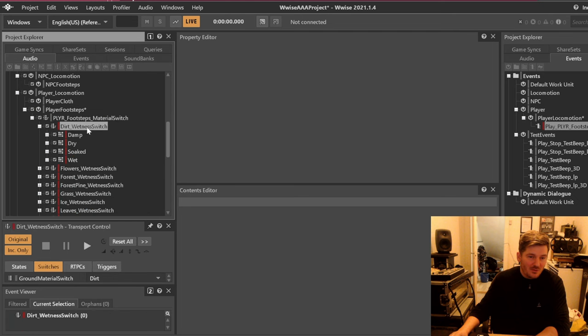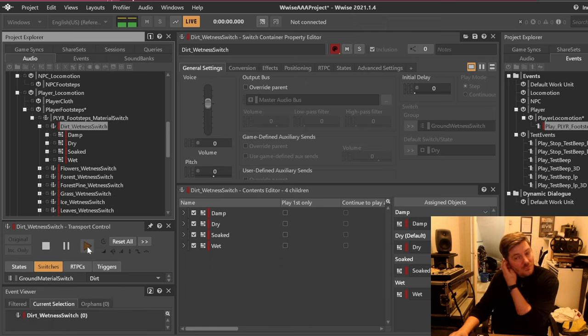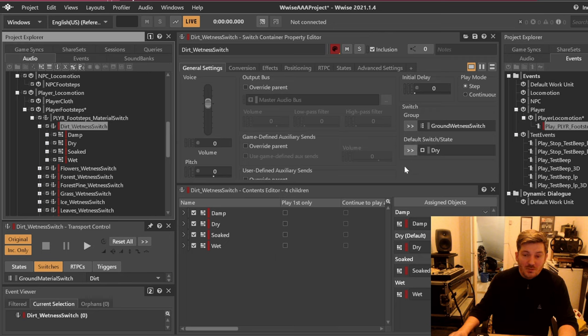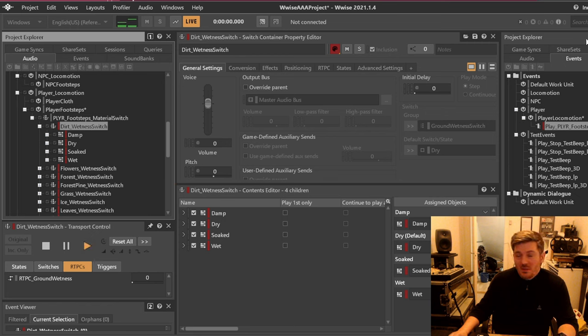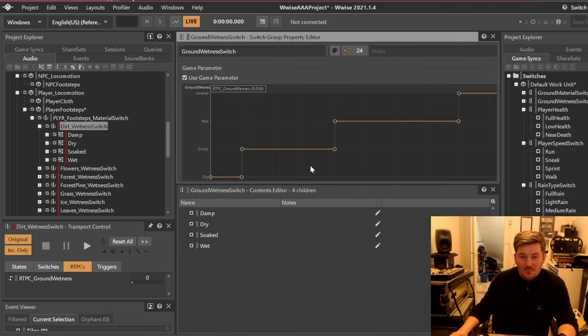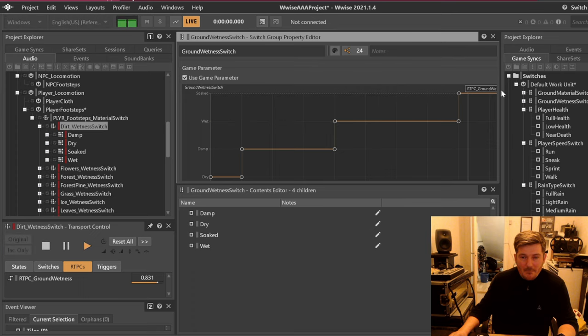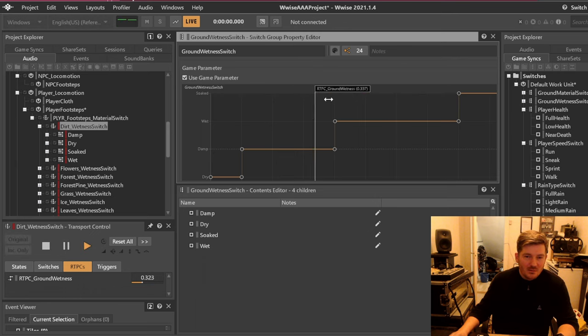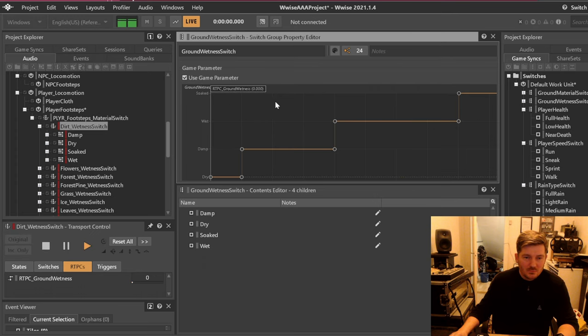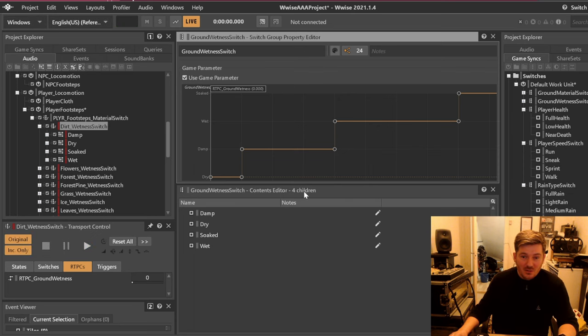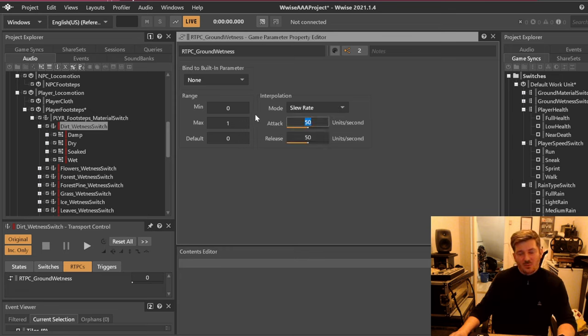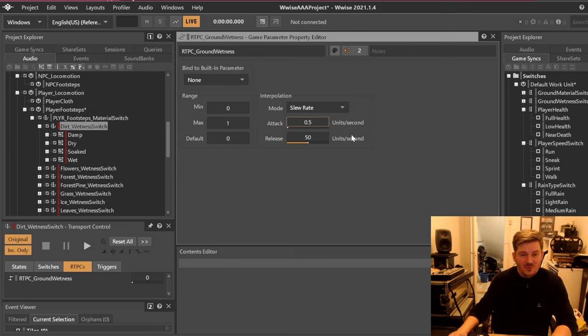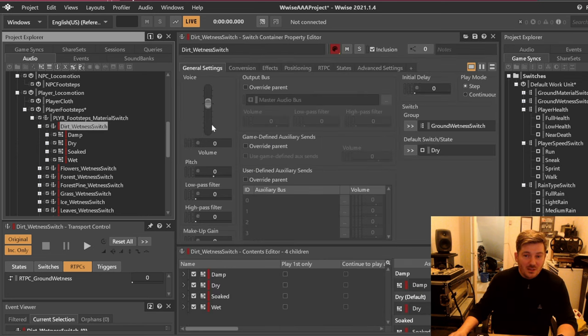What we want is that our ground wetness switch to determine which one to play. So we will go down here and say it's currently at zero. So now it's playing dry. Let's go over to our game syncs and take a look at that RTPC. You see this is the value here. Here it sounds a little bit more wet and here it's a little more dry.